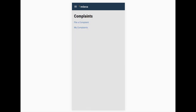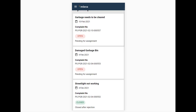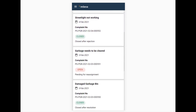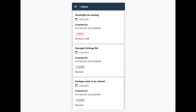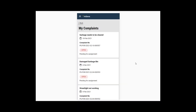Reopen Complaints. You complained about the street lamps not working in your locality but only a few lamps were replaced. The local municipality has closed the complaint and marked it resolved. But you want to reopen it.